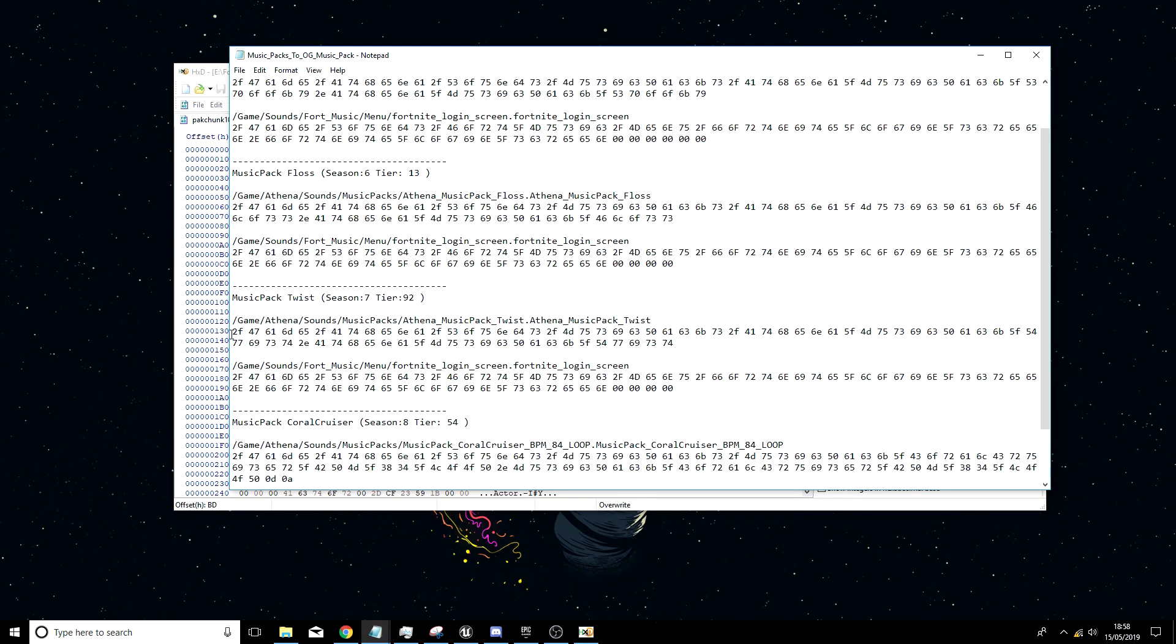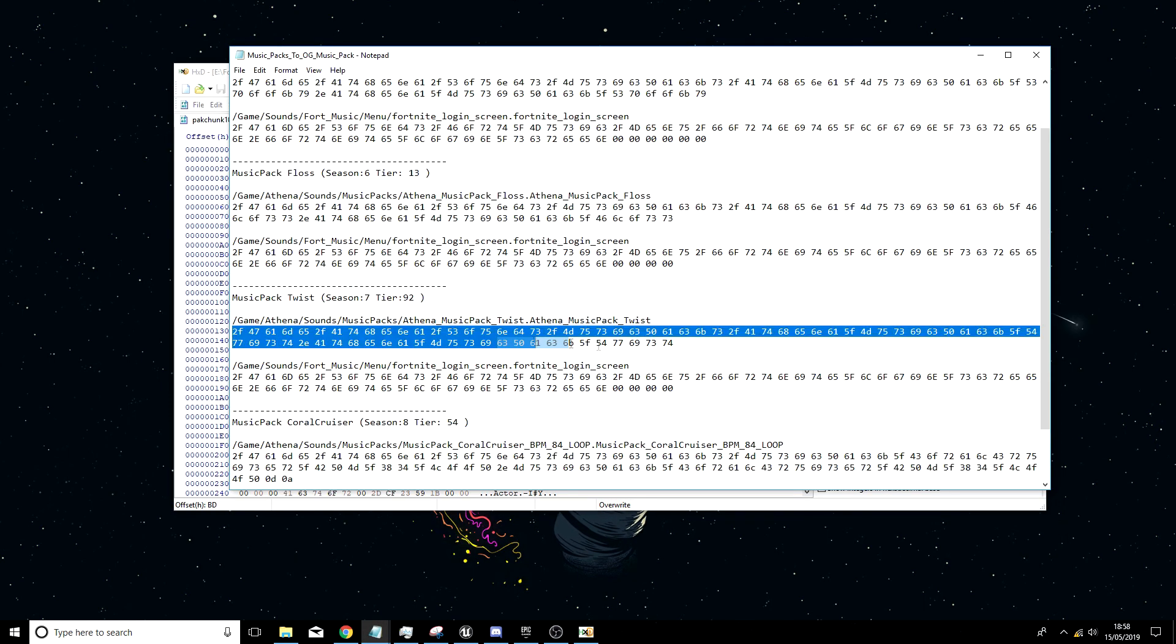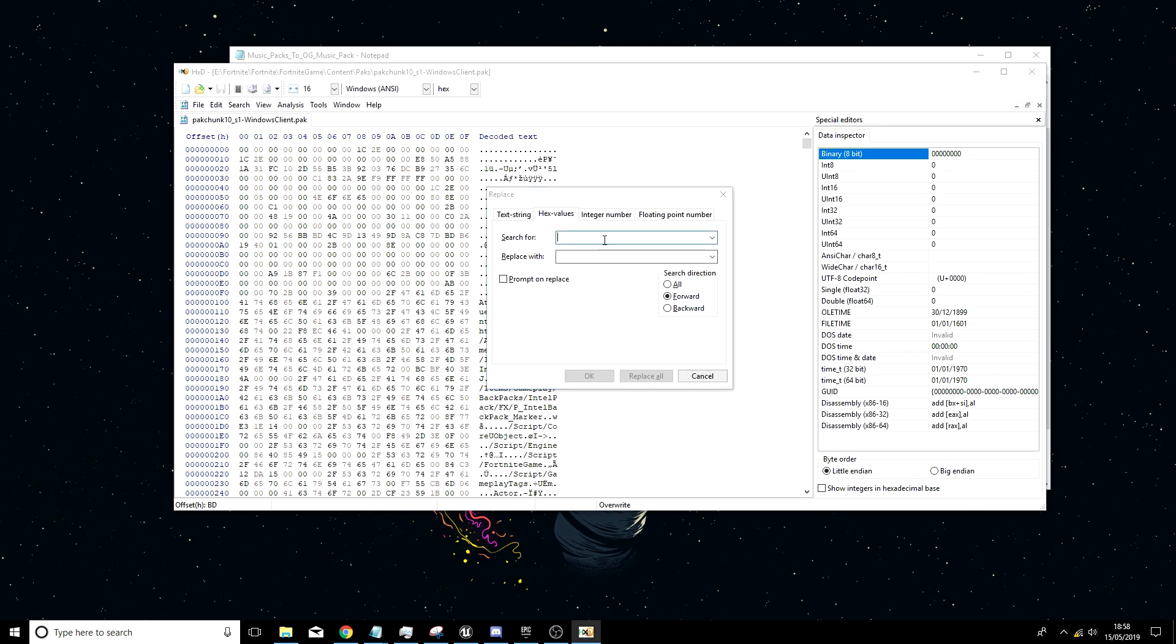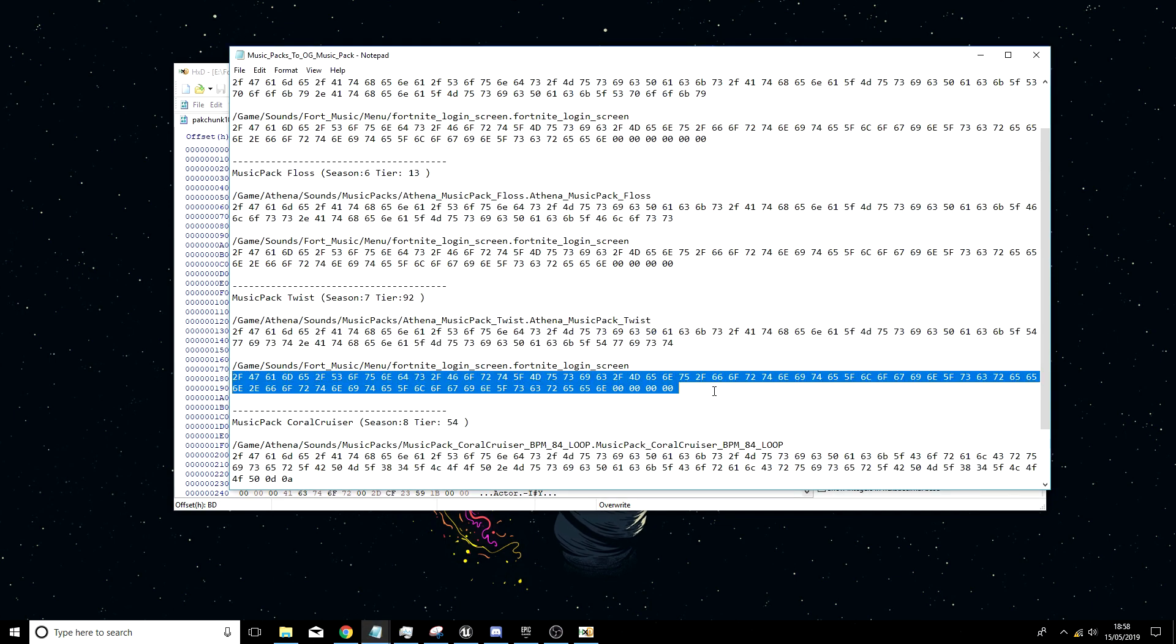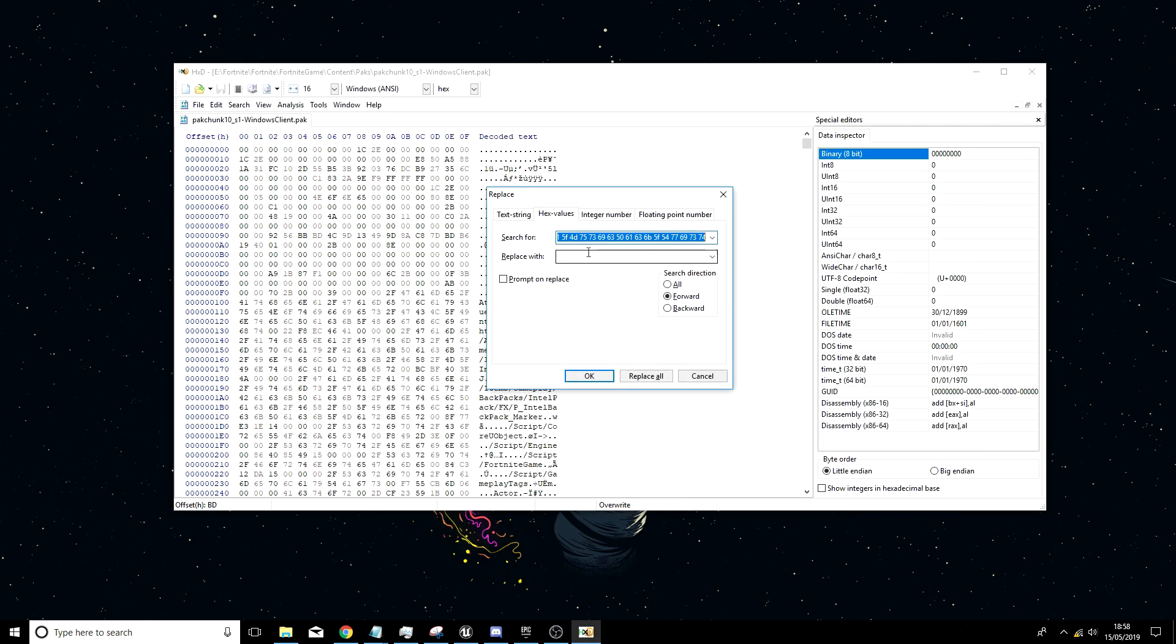I'm going to do the twist one. So I'm going to drag from 2f to 74, ctrl c. Now paste it in the search for, doing ctrl v. Now go back to text file and copy in from 2f to 0, ctrl c, and now going to replace with, ctrl v.